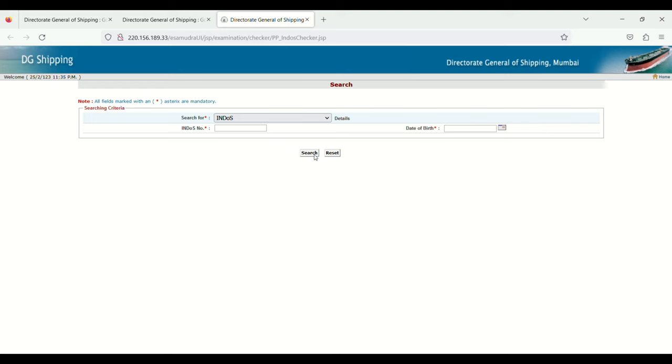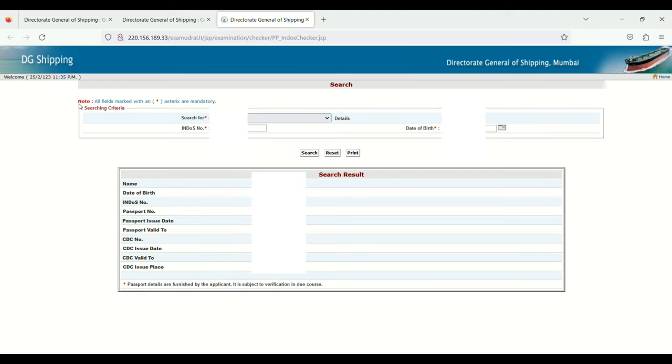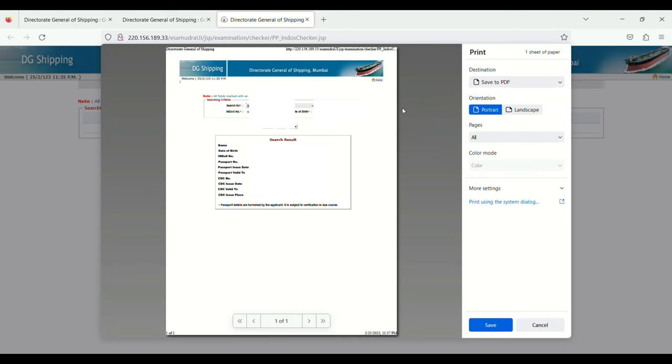Then click on Search. Next, you will see the search result. Click on Print, and here you can see your endorse certificate. You will see details like name, date of birth, endorse number, and passport number.